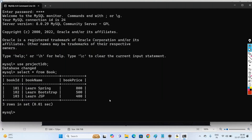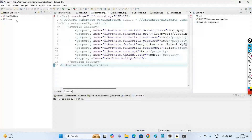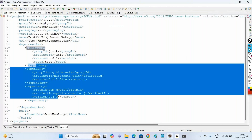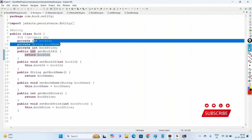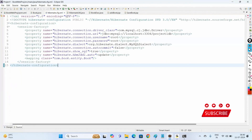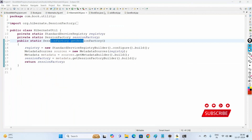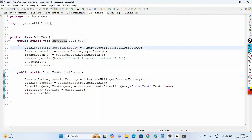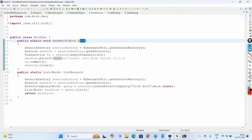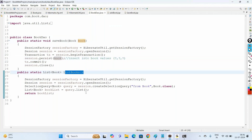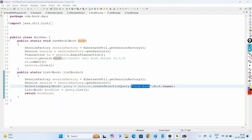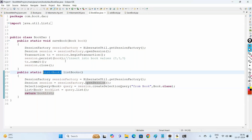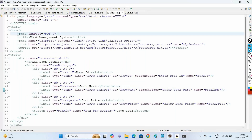In the last videos we created this BookWeb project using Maven, added the project dependencies, created the POJO class Book with properties id, name, and price, the Hibernate configuration XML file, and the Hibernate utility class. Then we created the important business logic class BookDAO with two methods: saveBook and listBooks.